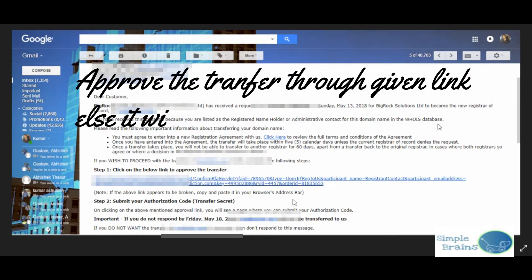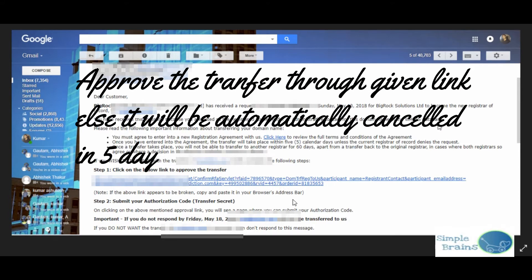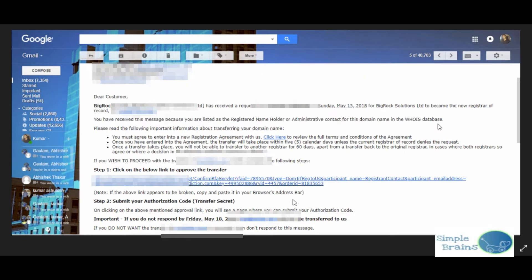I got an email from BigRock that we are processing it and click on the below link to approve the transfer. If you don't approve through this link, then it will be automatically cancelled. They gave me five days time to authorize it. You get only five days in total.